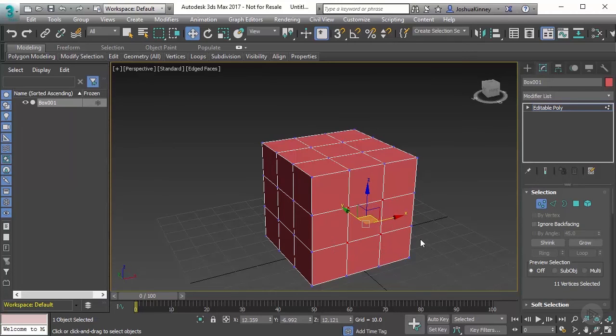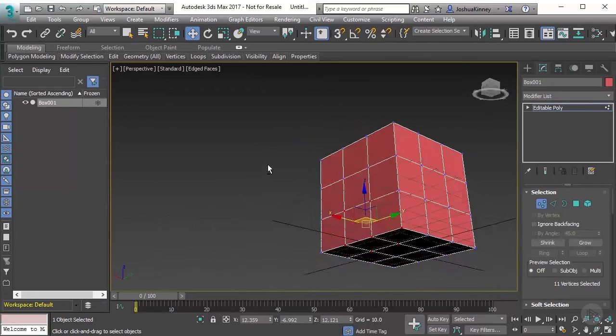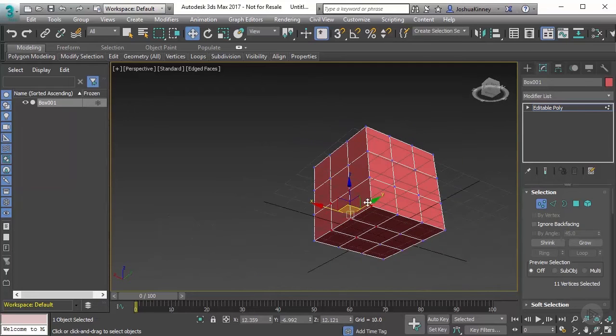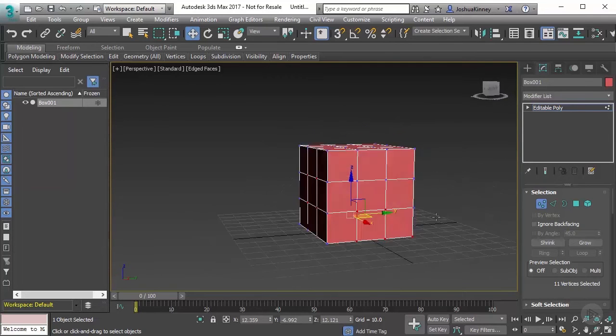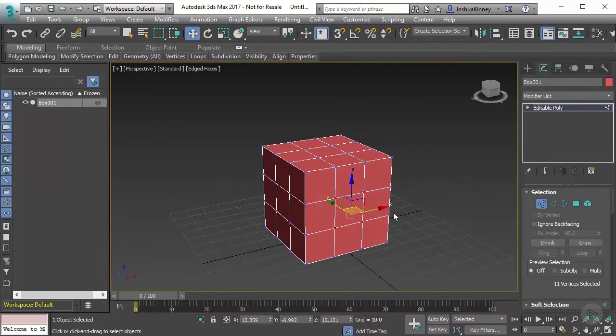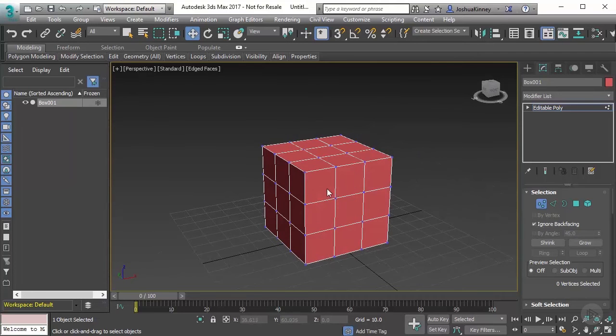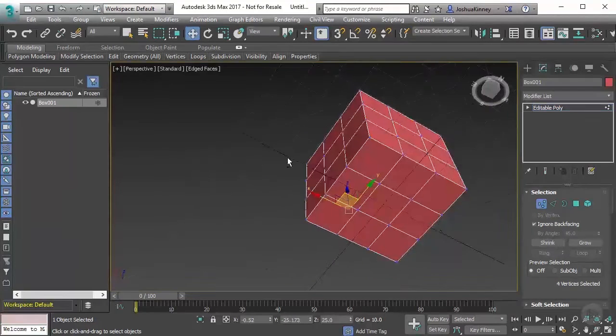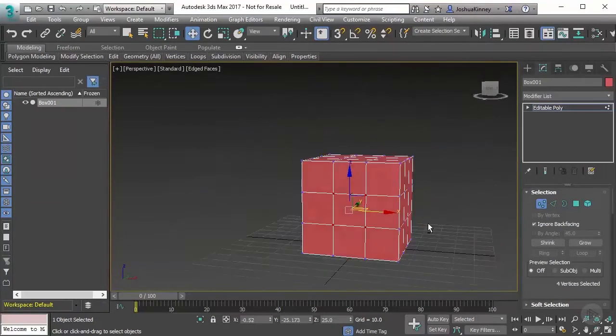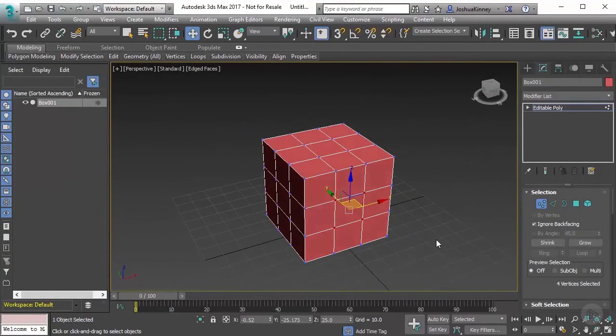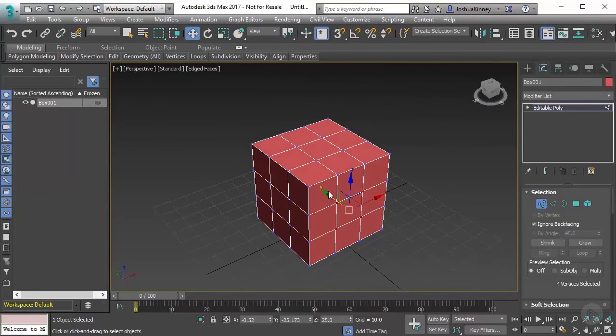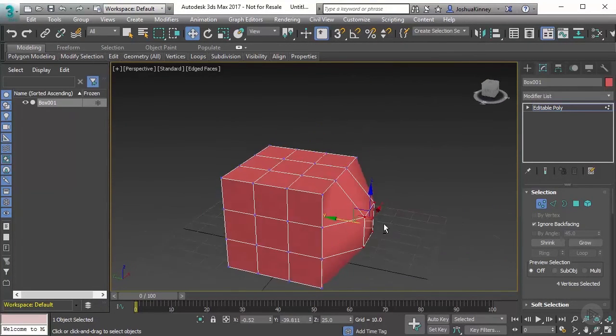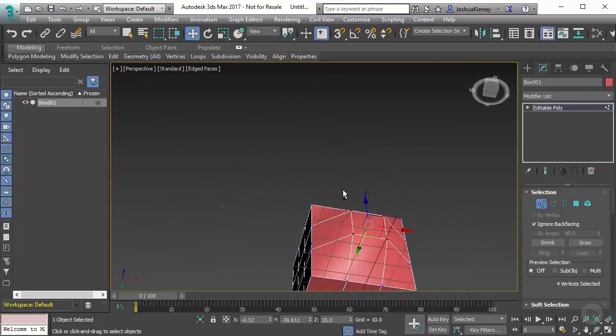Now anytime that you do that with a sub-object mode, be very careful because you've probably selected something in the background. We can change that by turning on ignore back facing. So now if I just select these four, it'll only be those four that are selected. Now we can move these in any direction and change the shape that way.